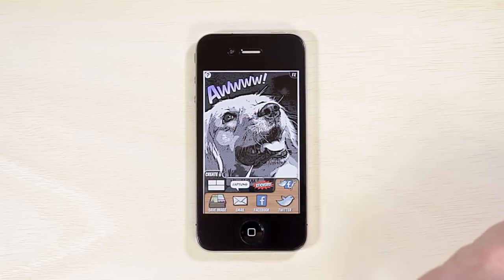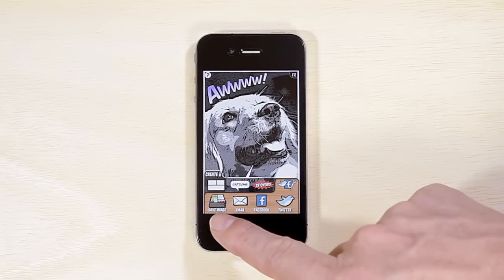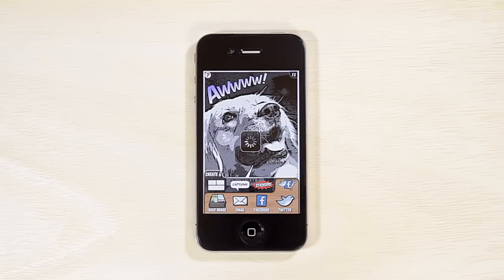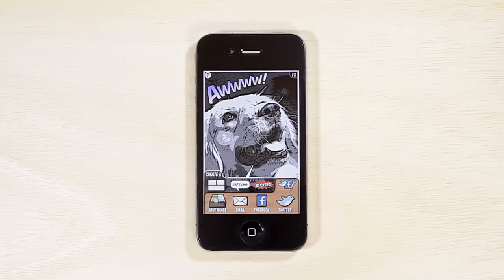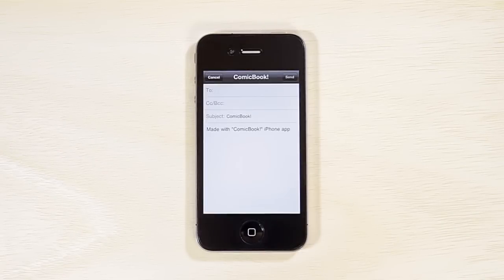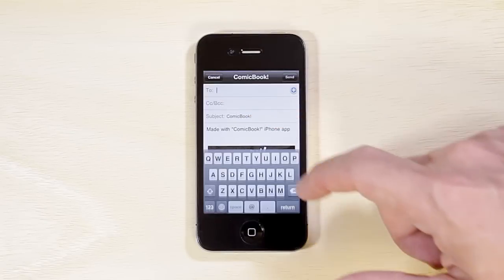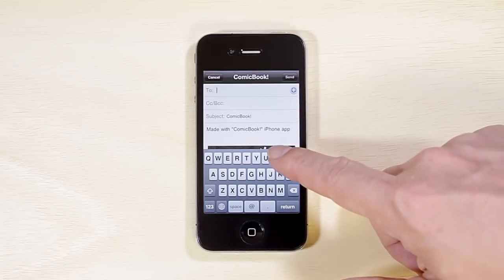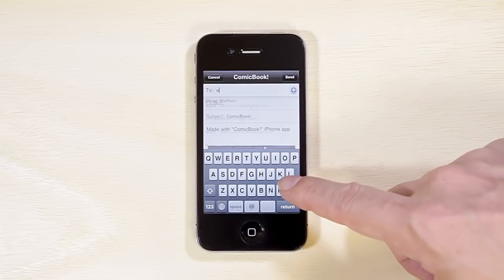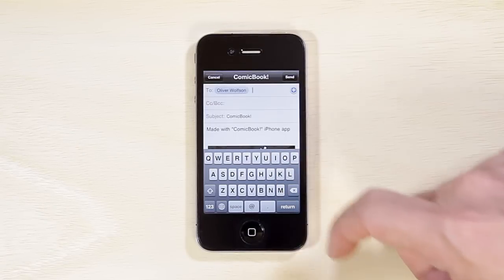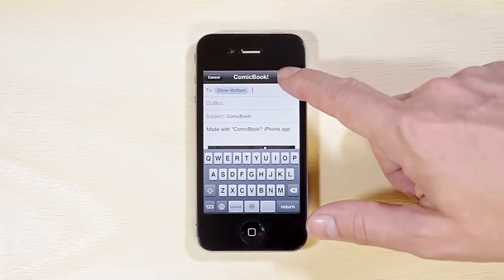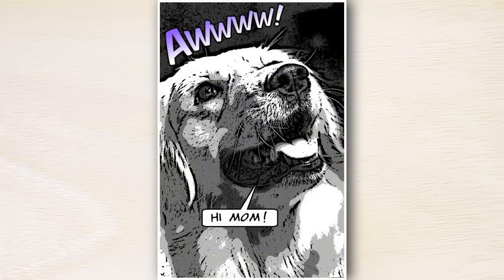Save your image to your device's photo album. You can share your image via email or social media. Check us out on the web at 3Dtopo.com.